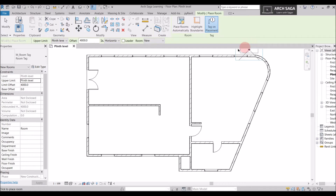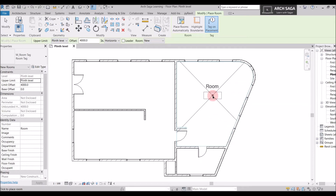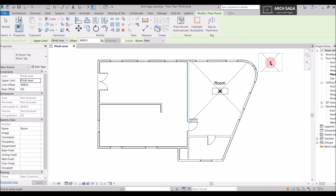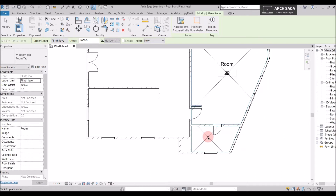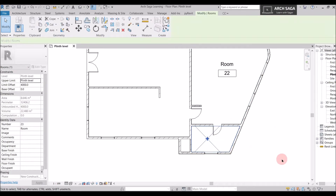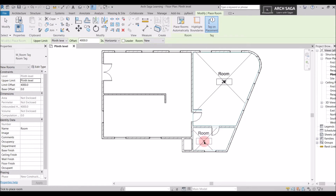Tag on Placement is checked by default. If I hover my mouse onto the draw screen you will see a room tag and room boundaries. I cannot place a room outside of an enclosed space, so I'll hover inside an enclosed space and click. If I uncheck Tag on Placement and place it over an enclosed space, the room number would not appear. I'll delete this and again place a room with Tag on Placement checked.